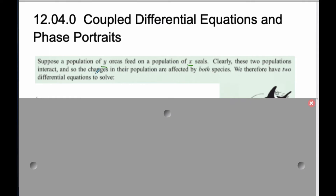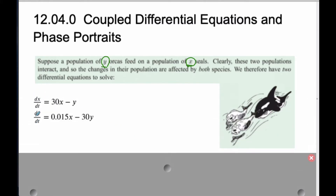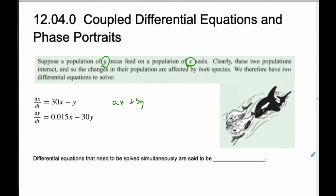Therefore, we have two differential equations: how the orcas are changing, and how the seals are changing. They end up being a scenario where the orcas and seals are related based upon each other. I just made these equations up, but this is what they could look like. This kind of coupled differential equation is actually a linear differential equation, where all linear terms are just x and y — in the form ax plus by. So these are linear coupled equations. Differential equations that need to be solved simultaneously are said to be coupled.